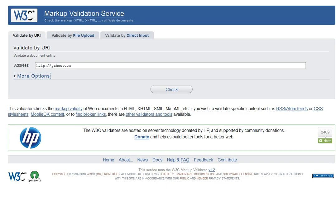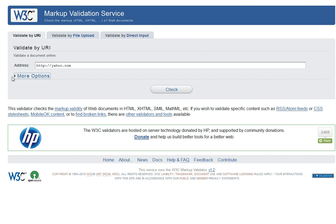I'm going to head to the site. Here it is. You can validate by URL, file upload, or direct input where you copy and paste the code from your file.